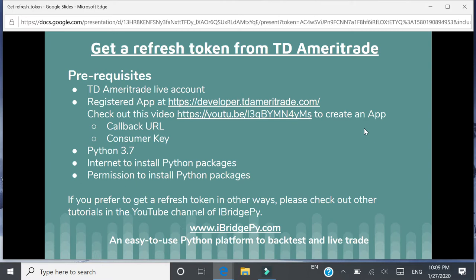First, let's talk about the prerequisites. There are some. The first one is you need to have a TD Ameritrade live account, which means you have an account number, login ID and password. Then you need to register an app at developer.tdameritrade.com.